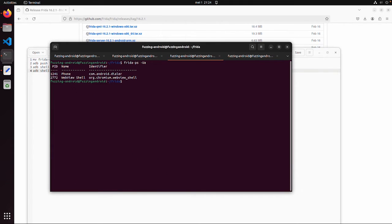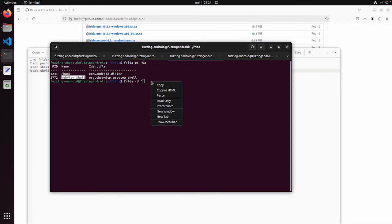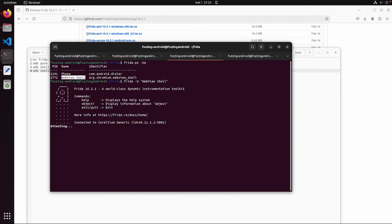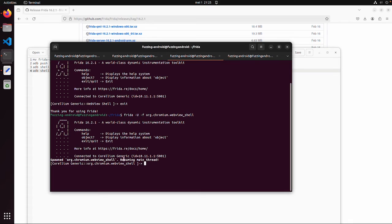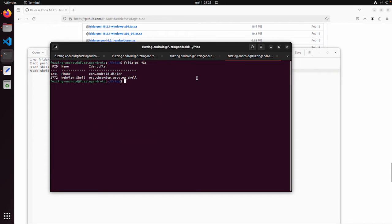The second executable, frida, I want to demonstrate now. We can again use the -U flag to connect to our device, and then we have different options. You can specify the name of the application — so in this case WebView shell — to attach to. Now we are attaching to this existing application. But you can also do this differently with -f, and then it will spawn a new instance of this application. Spawning this application means if we use frida-ps there is a new process ID. So those are two different options.